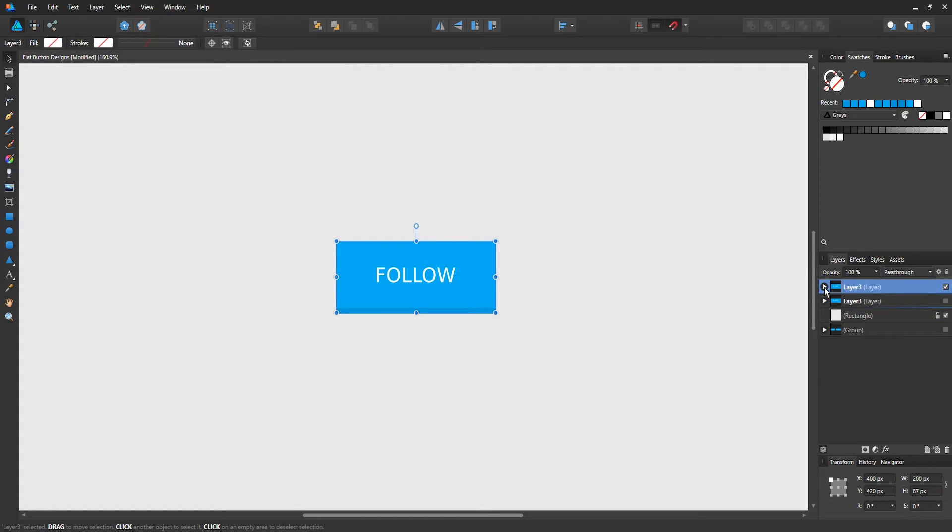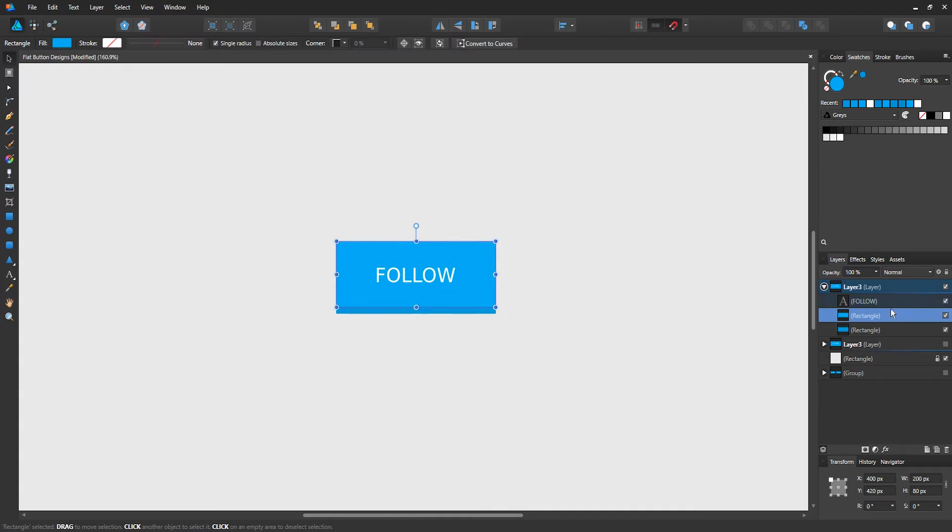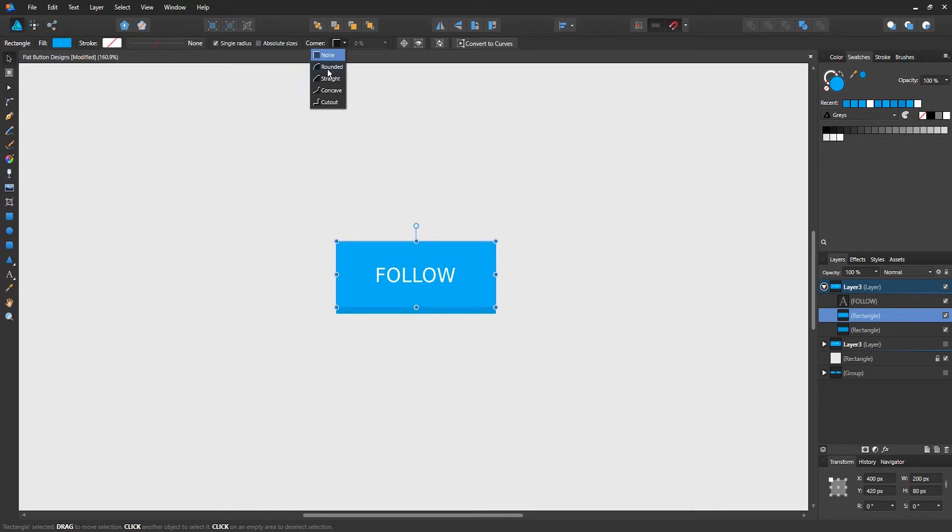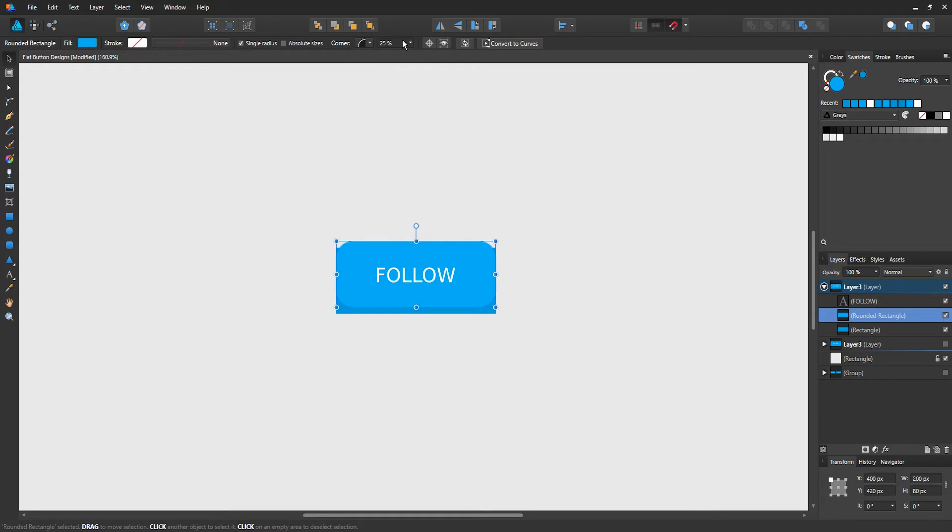Open up the second layer and choose the rectangle layers. What we want to do is turn the sharp edges to round corners. At the top, you're going to see the option for corners. It's set to just straight corners right now. We want rounded, so choose rounded. The default is set to 25%.